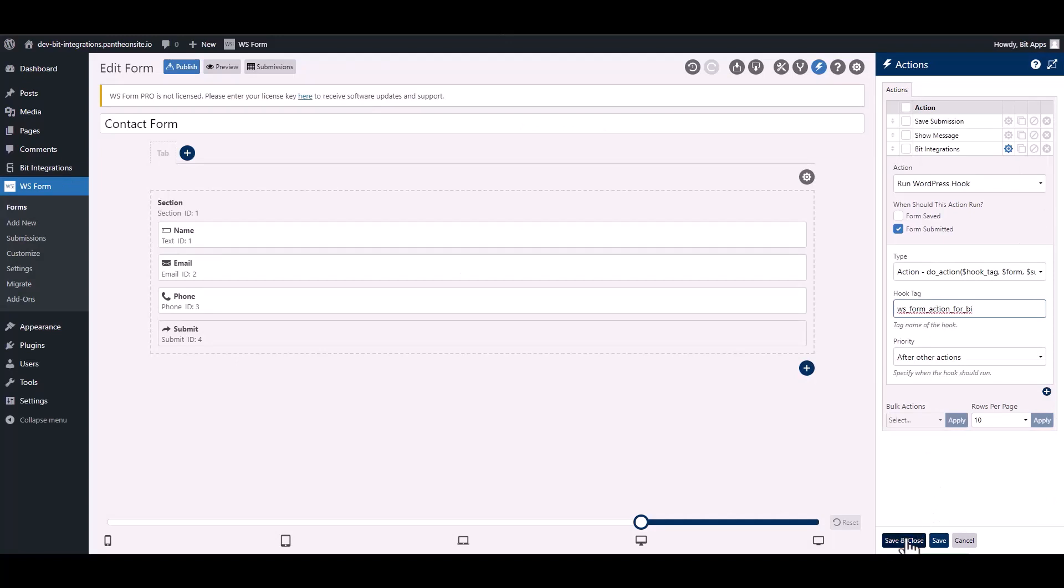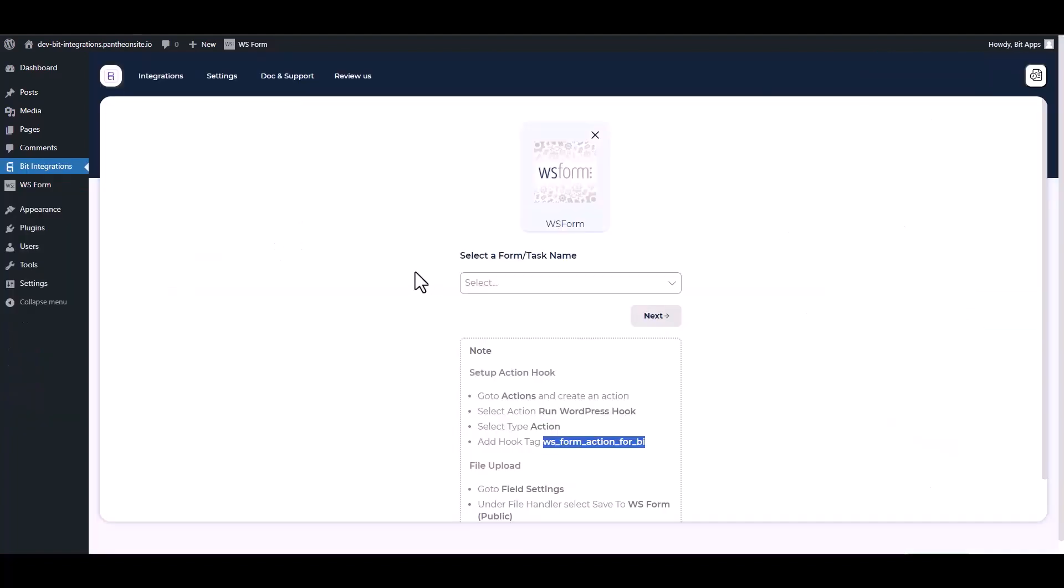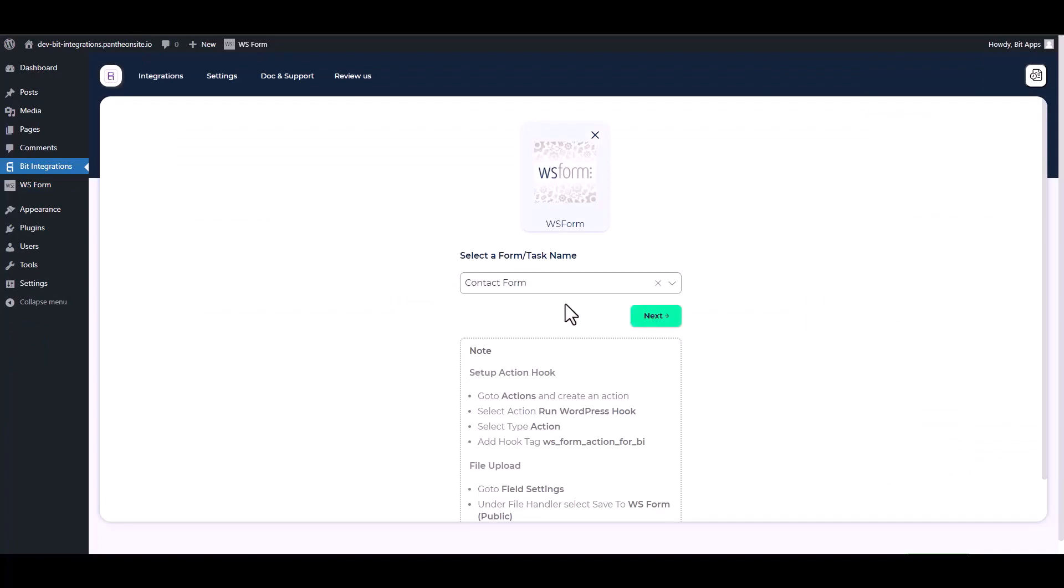Save and close it. Now go to your integration site and choose a form. Next.